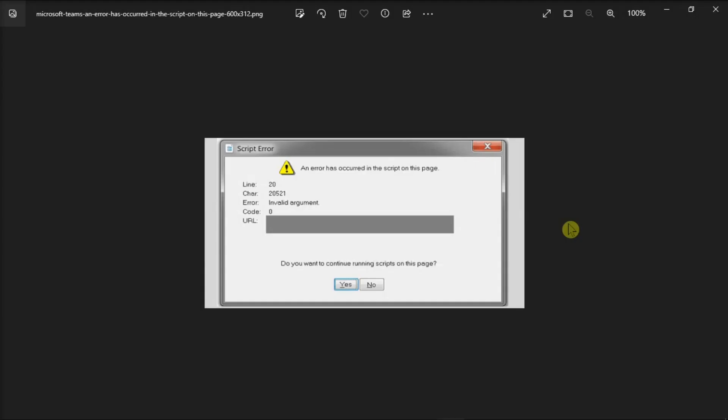When launching applications or visiting web pages, temporary files are created and stored on your device, which, if accumulated, can lead to page script errors. So what you need to do is delete these files to check for any ongoing page script alerts.